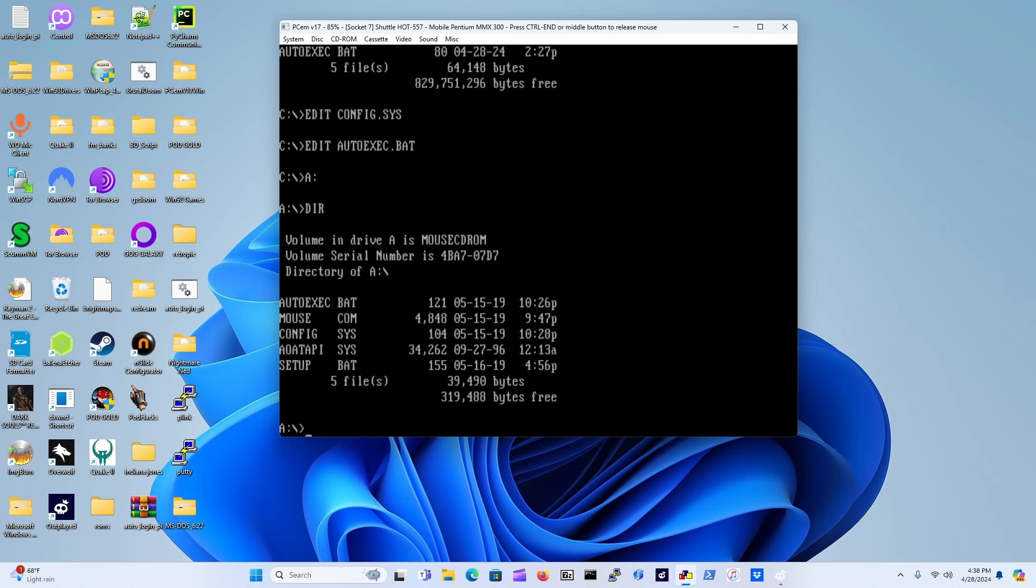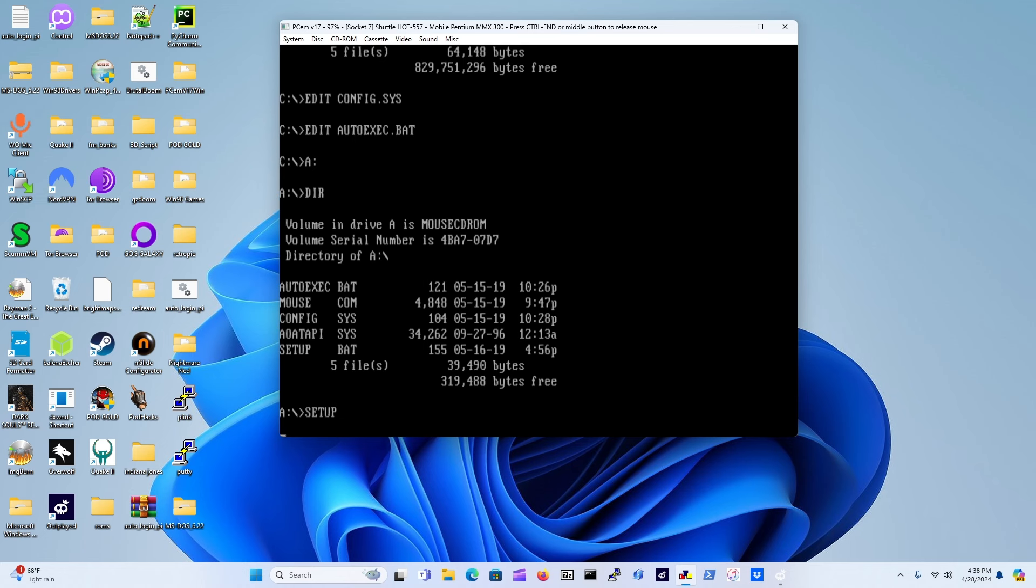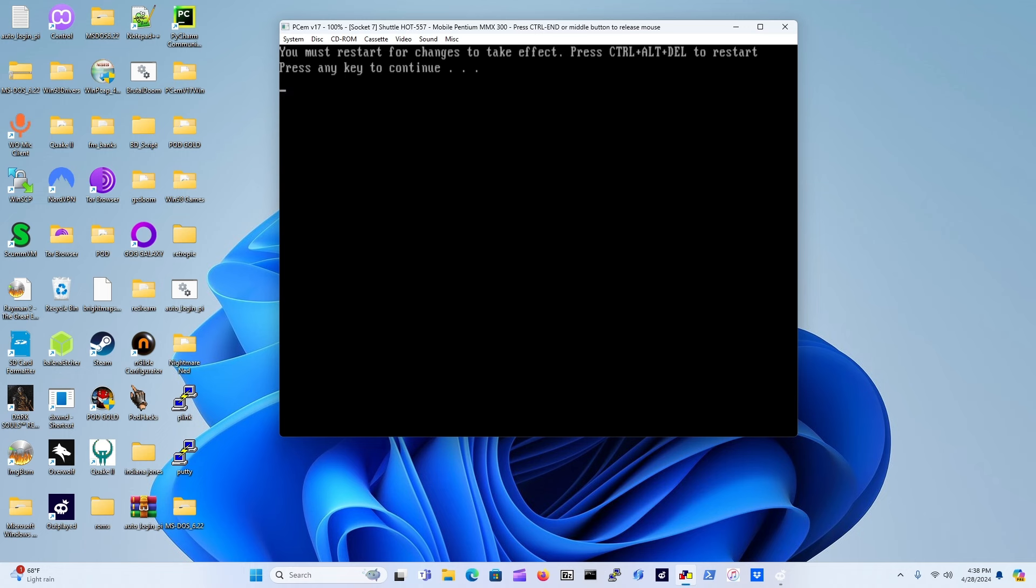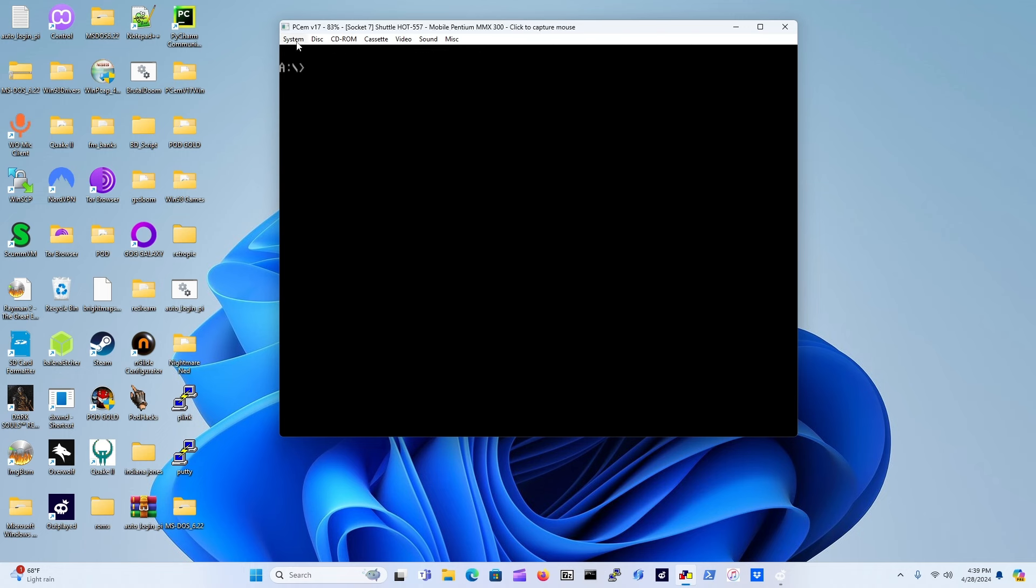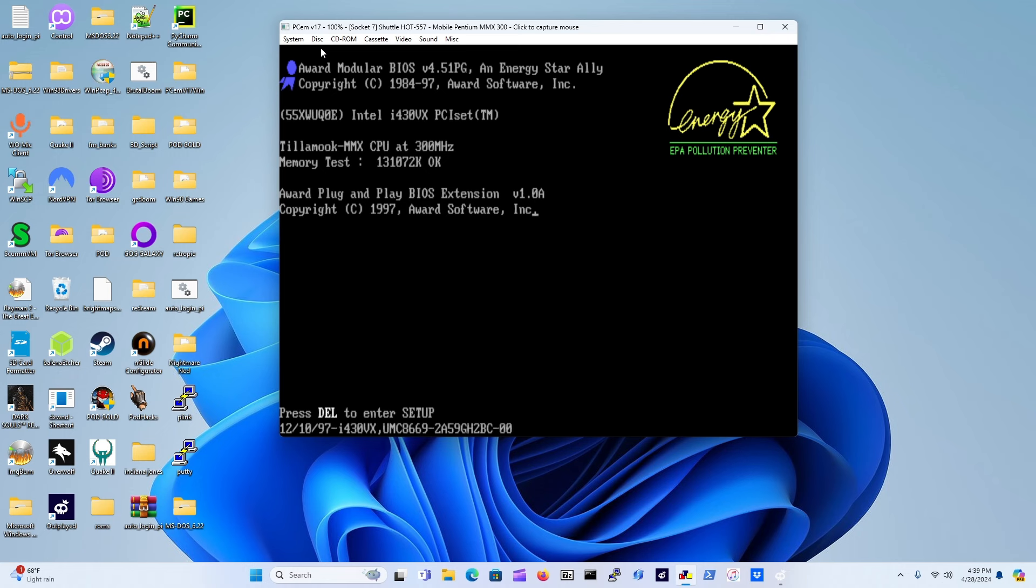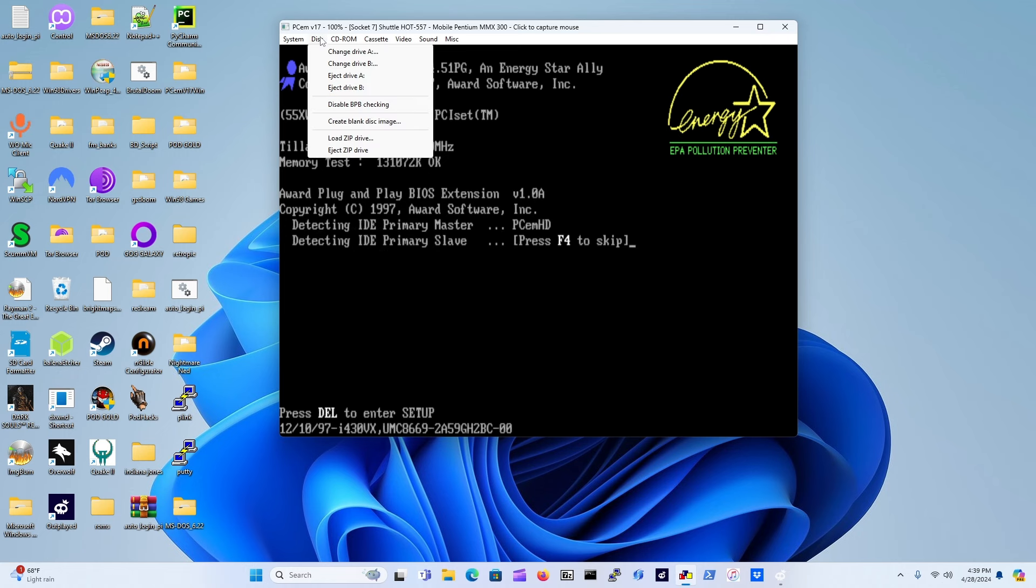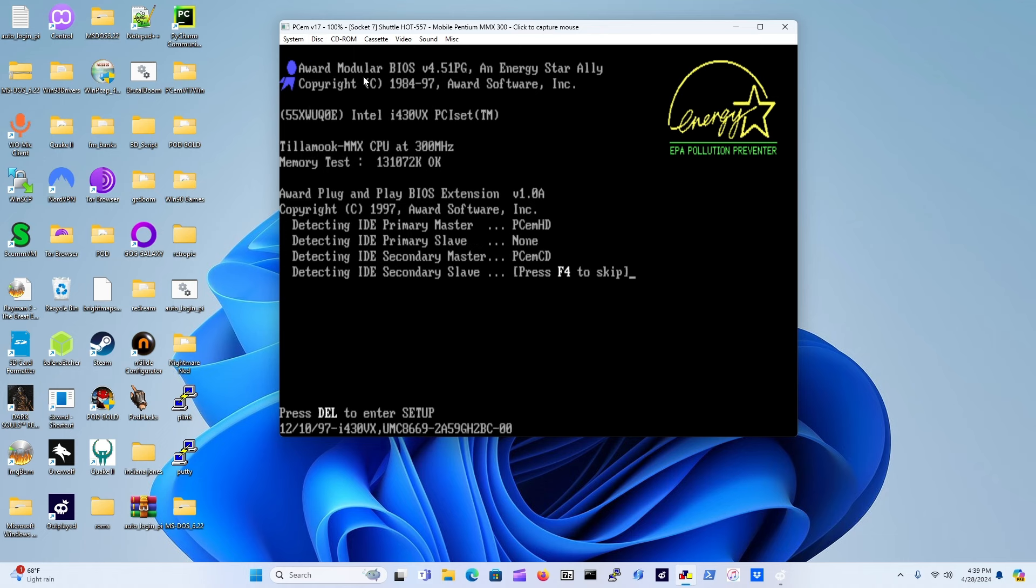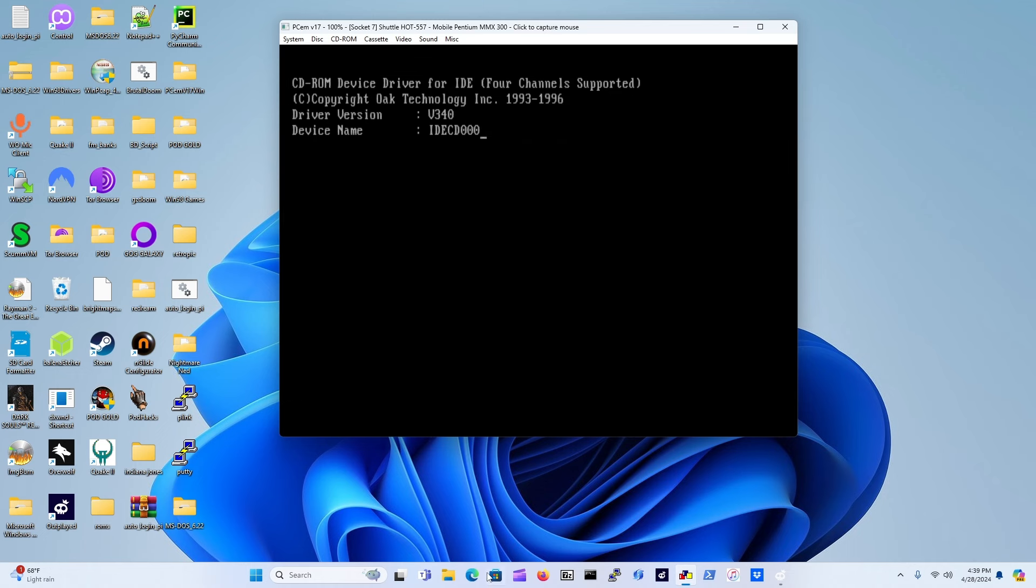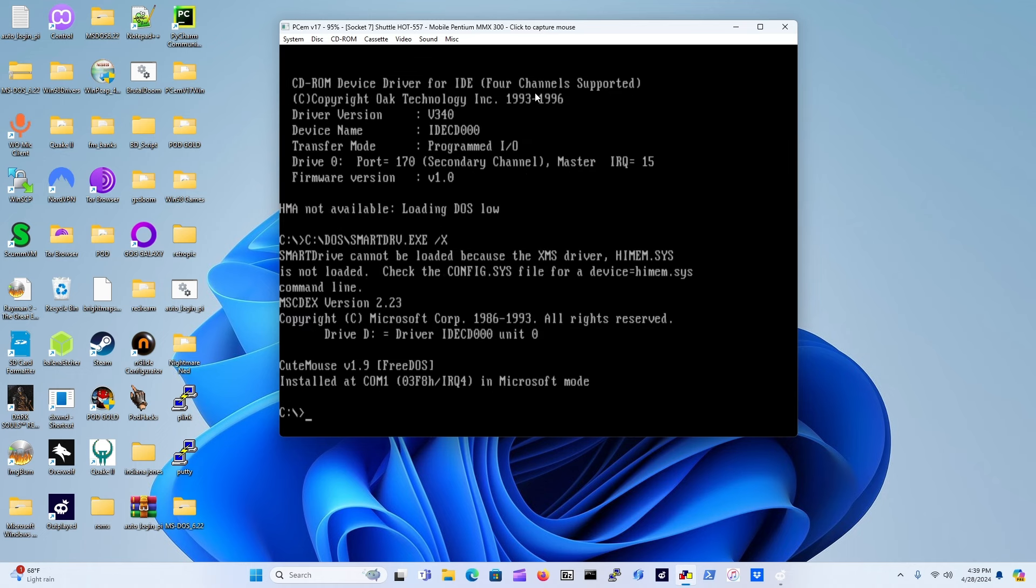Just type in SETUP here we go, boom, that's it. Reboot the VM, yes we know, system hard reset. Be sure to go to Disk and eject the disk. The system sees the CD-ROM device driver as well as the mouse driver, pretty awesome.